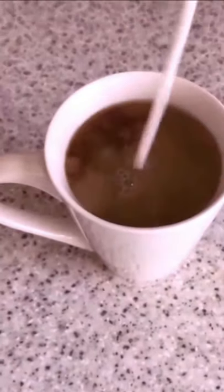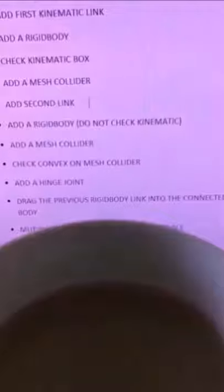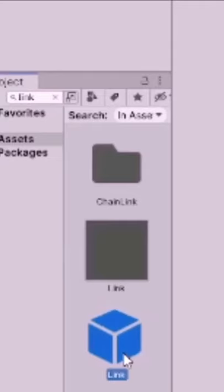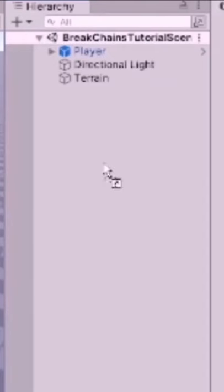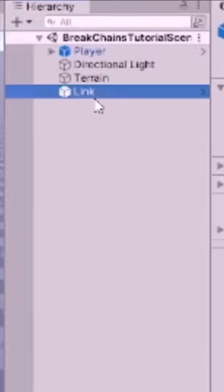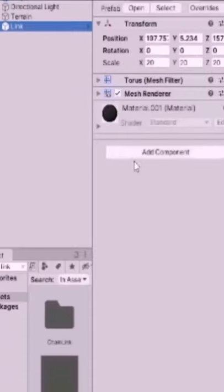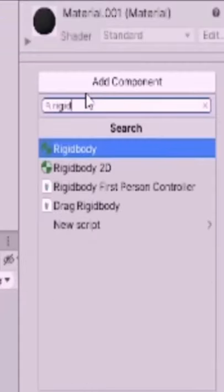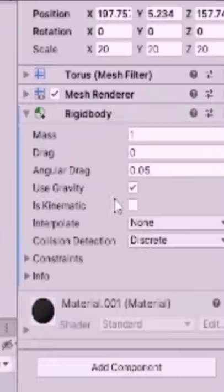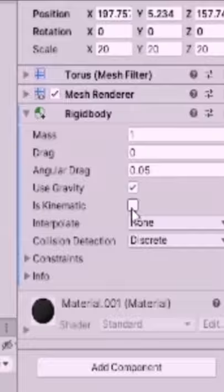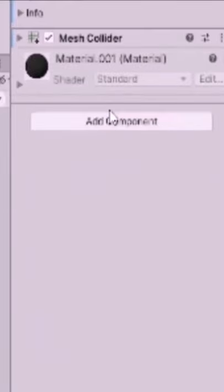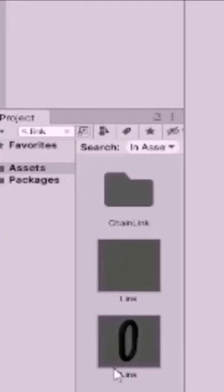Let's make a chain in Unity. Move your link from assets into the hierarchy. Select the link and add component. Add a rigid body. Tick the kinematic box. Select add component and add a mesh collider.